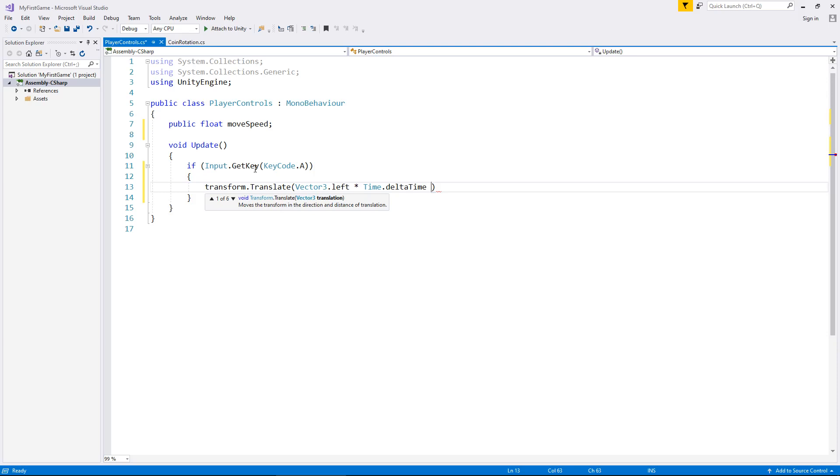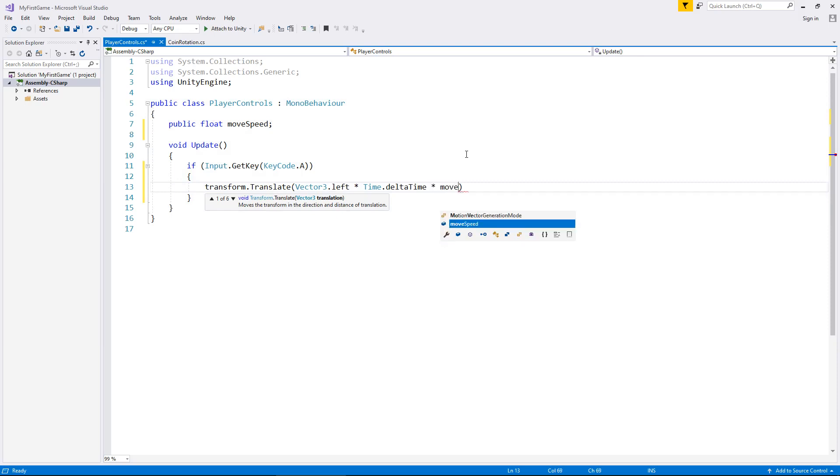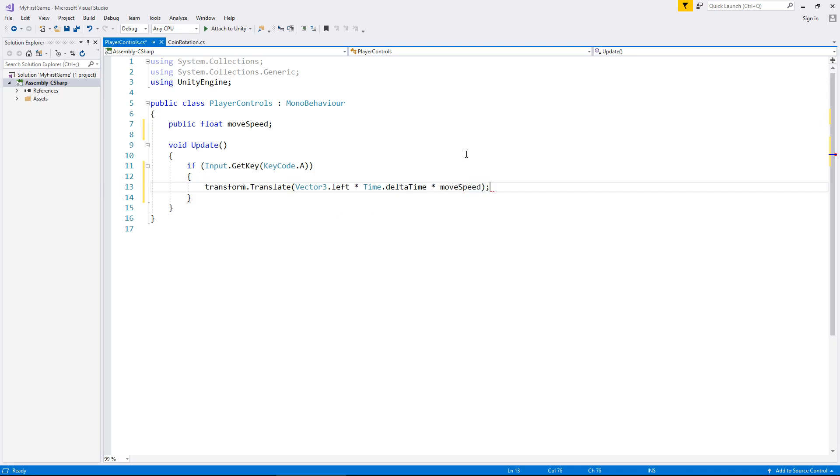And now, this is where we can actually place how fast we want to move. So, you can think of this as, like I said, if you want to put a million here, you could. If you want to put just a normal number, you can. But that is what our variable up here is for. So, we would multiply by that variable, which is move speed. Close bracket and semi-colon to finish off that line.